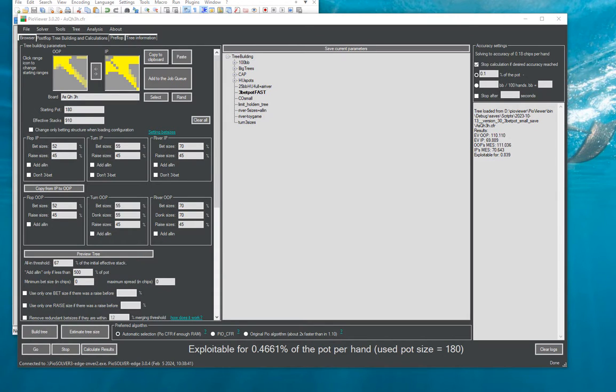Hello everyone. In this video I would like to go over the functionality of generating hand histories from solver self-play.